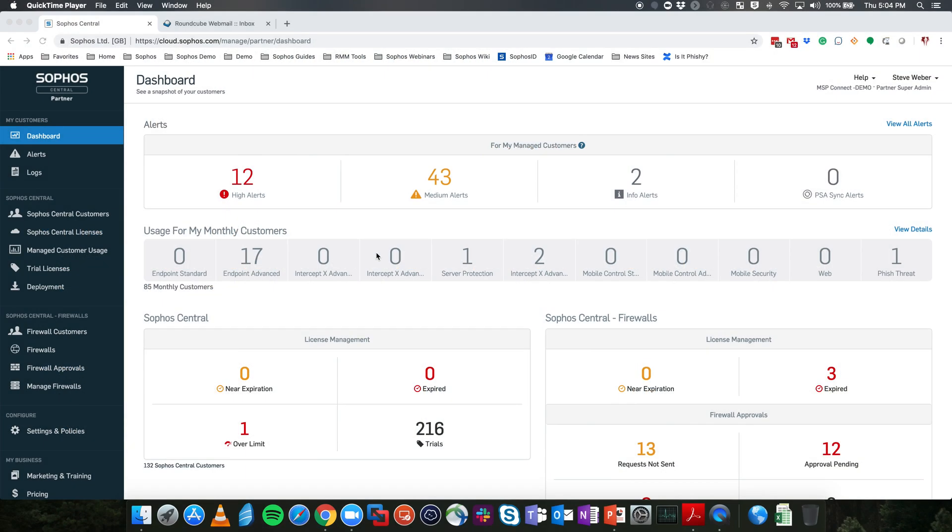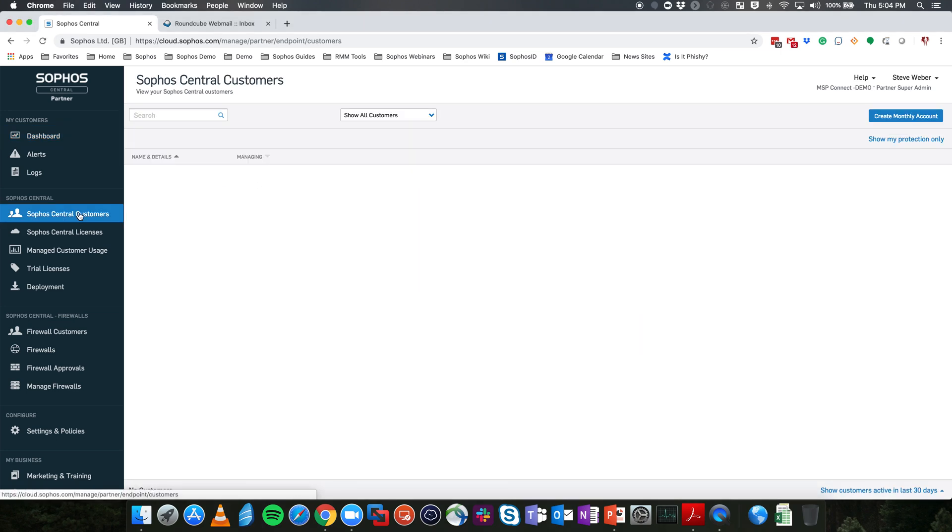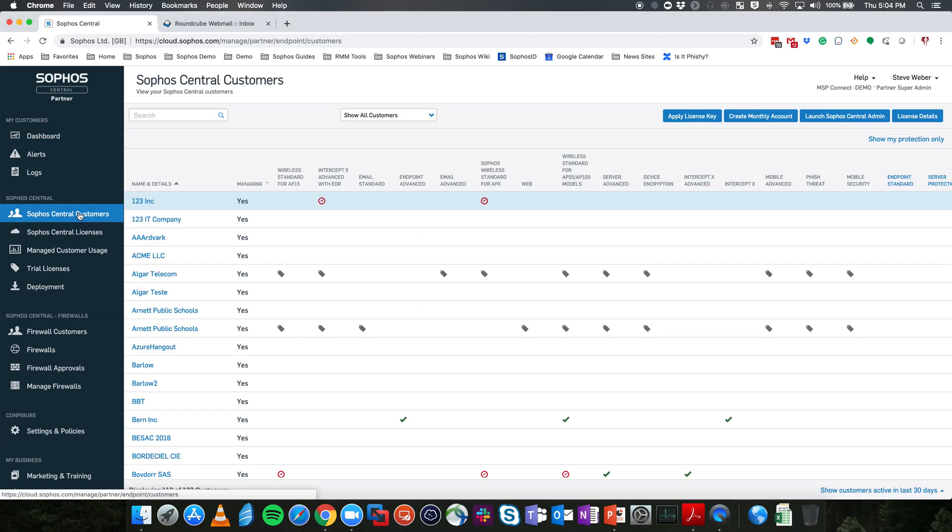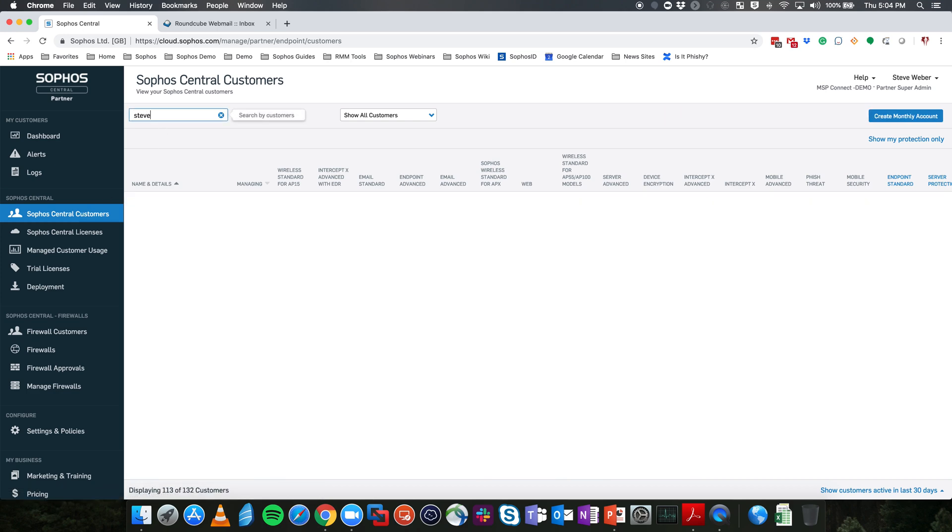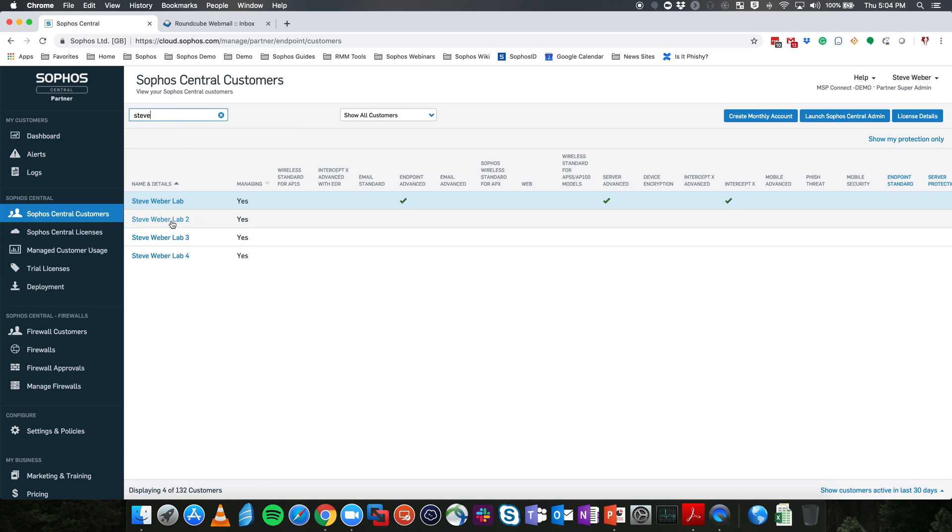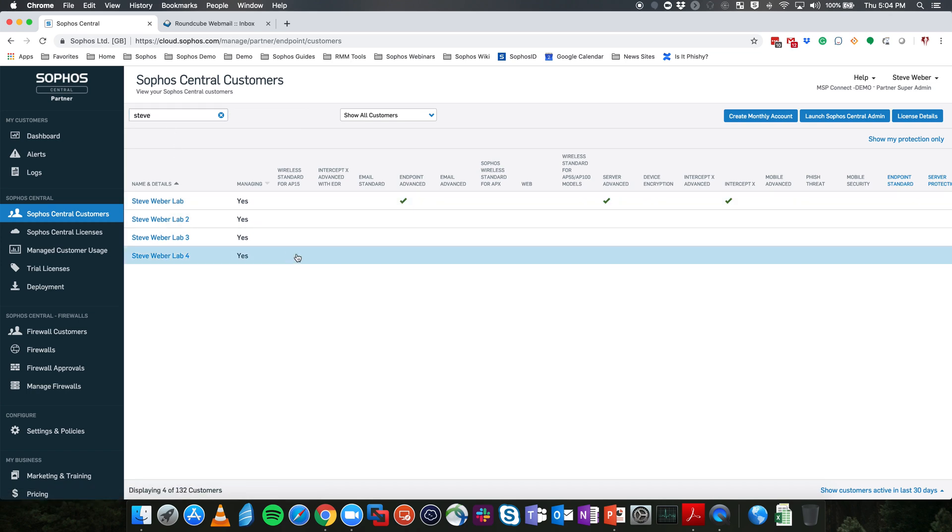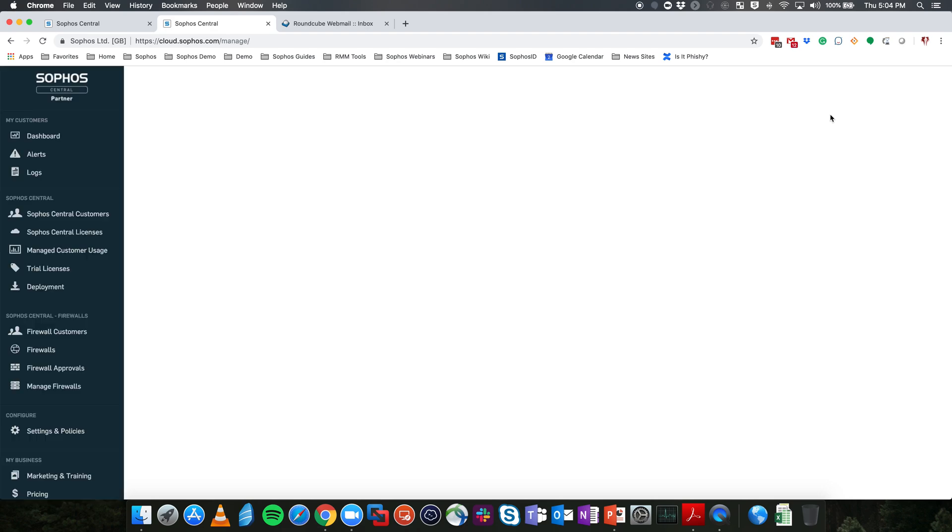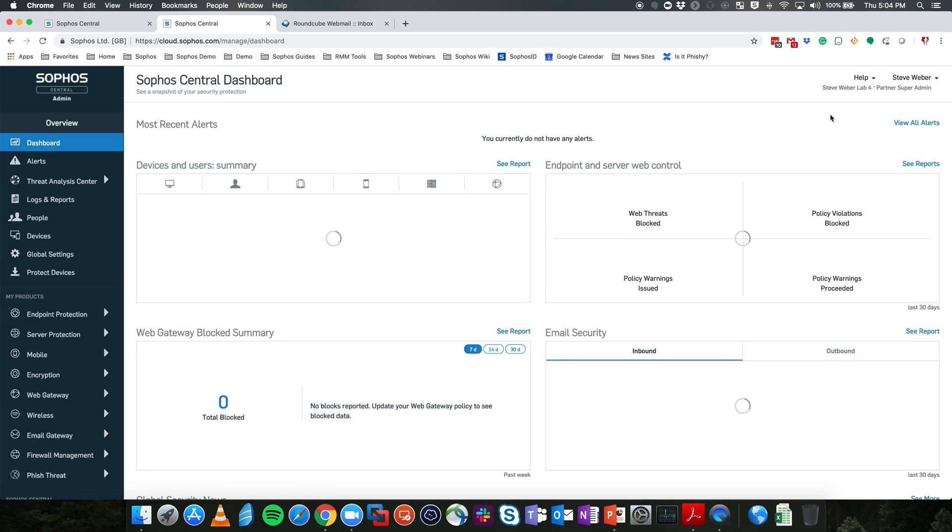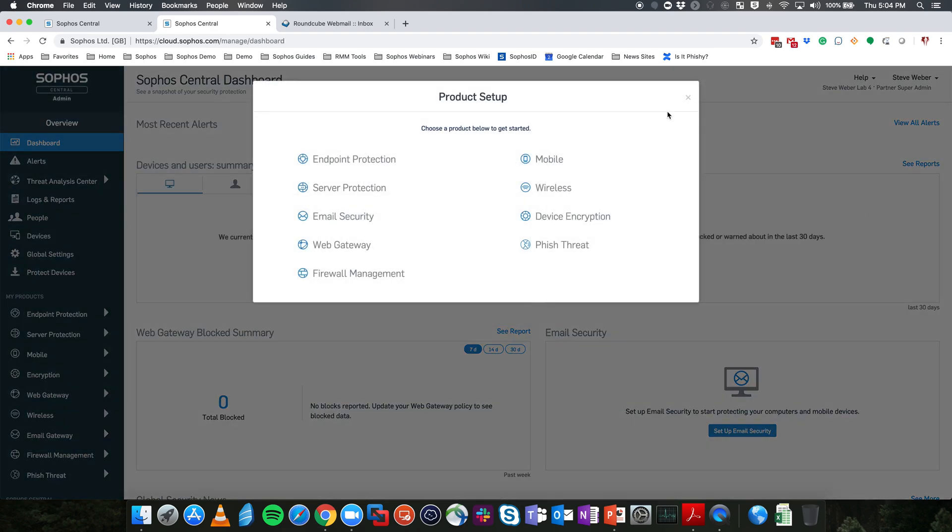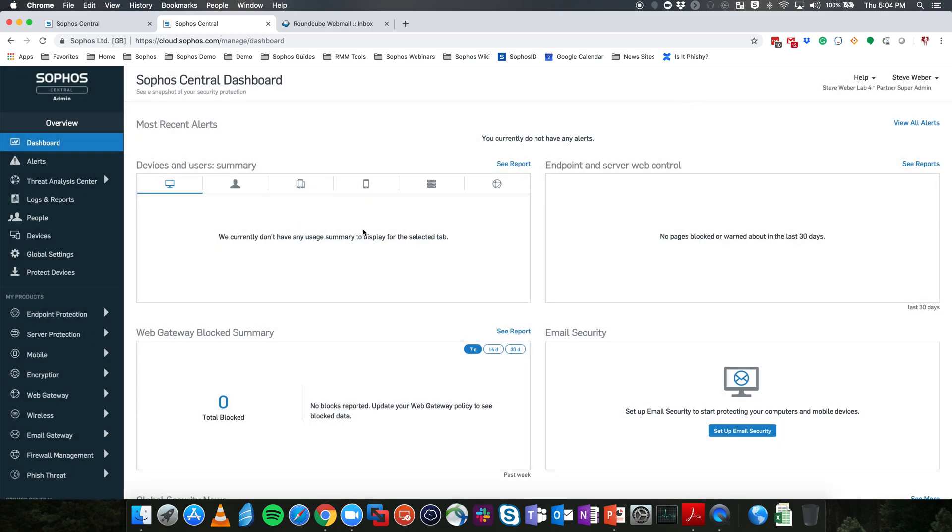Okay, let's get started. We're currently in the Sophos Central Partner Dashboard. From here, you'll want to navigate to Sophos Central Customers. Once your Sophos Central customers load, find the customer that you want to create synchronized security with. In this case, we're going to use Stephen Webber Lab 4. Select that Central Admin customer and launch the Sophos Central Admin console. This will launch the customer's Sophos Central Admin console in a new tab.